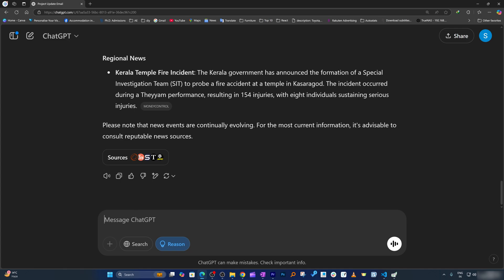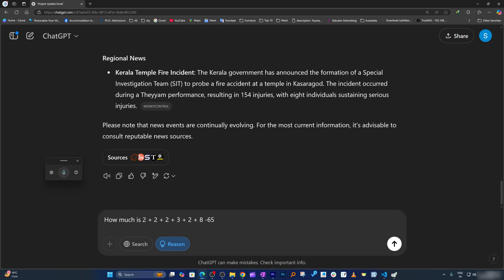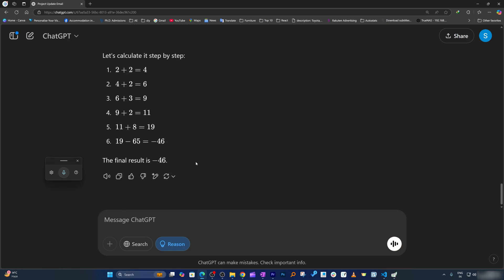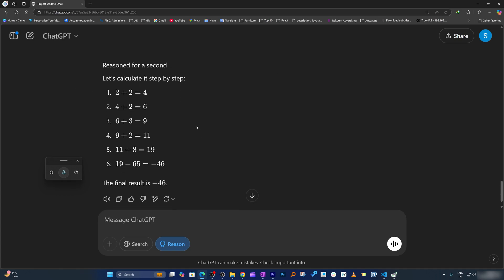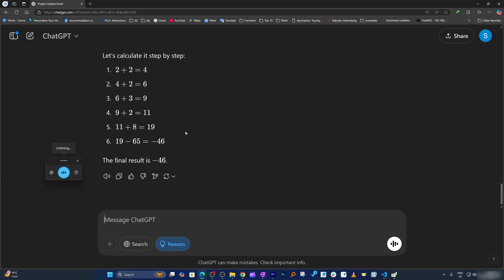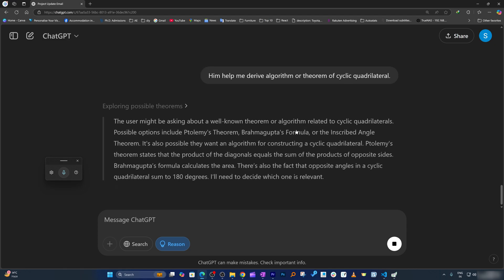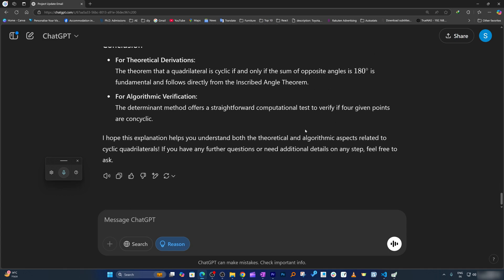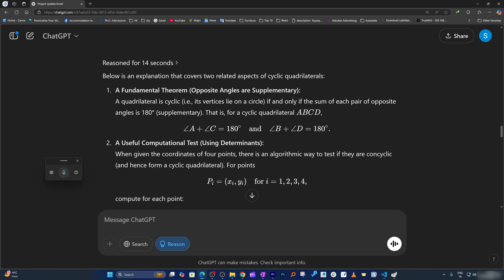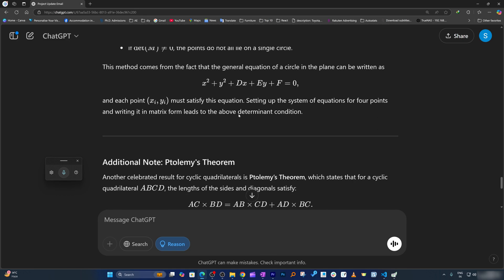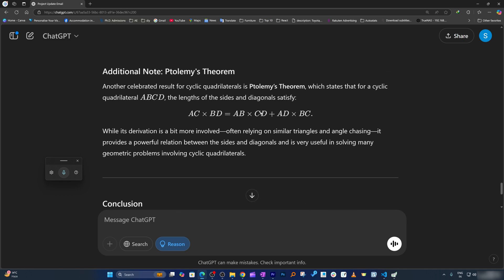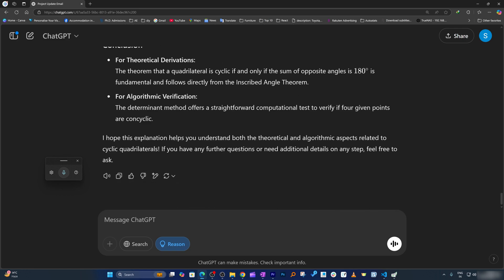Then we have the Reasoning mode, which is specific to reasoning-type tasks. For example, if you ask '2 plus 2 plus 2 plus 3 plus 2 plus 8 plus minus minus 65,' here you can see the step-by-step calculation which looks really awesome. I can also ask 'help me derive the algorithm or theorem of cyclic cardioid.' Now here you can see the AI is thinking — it's amazing that AI can now think. The whole theorem is being explained in detail, and I have no doubt regarding the accuracy of this calculation.